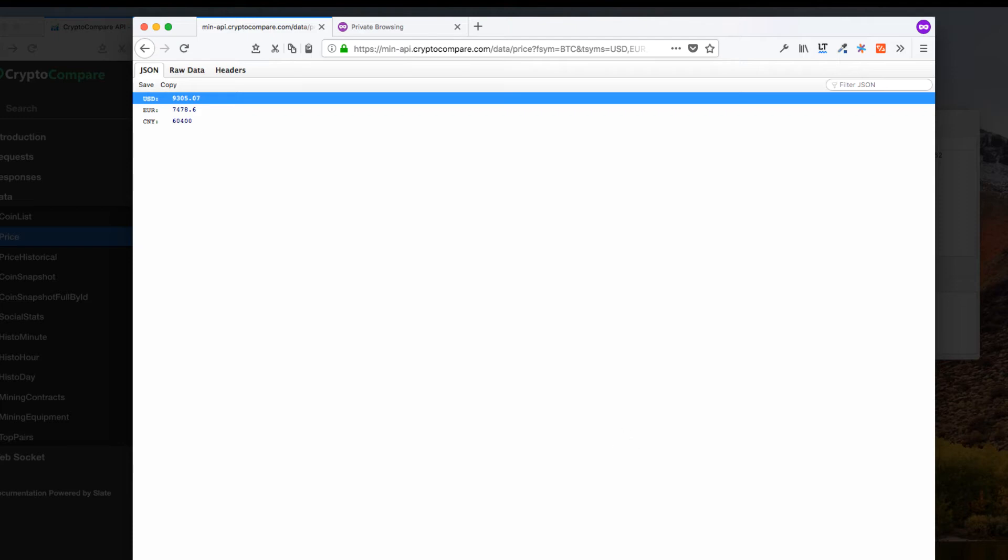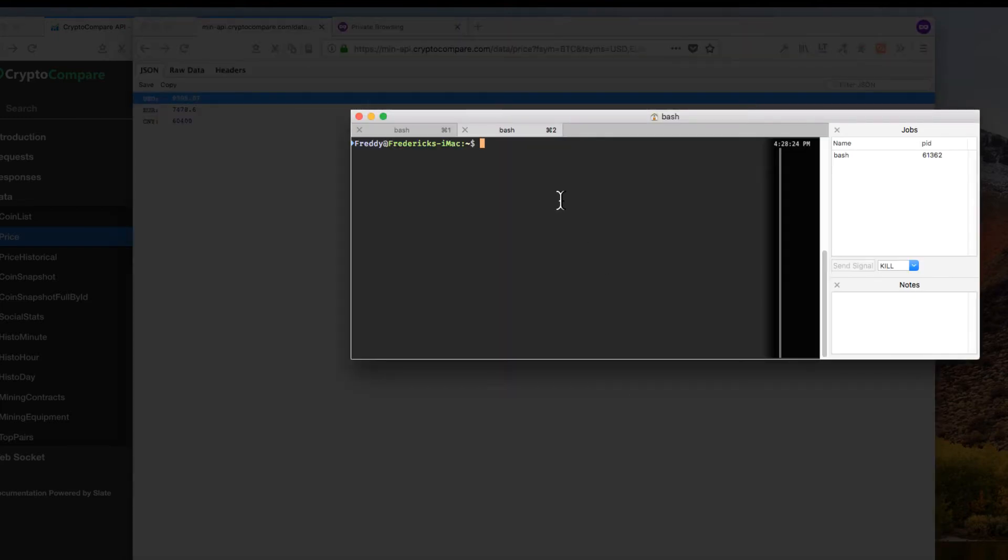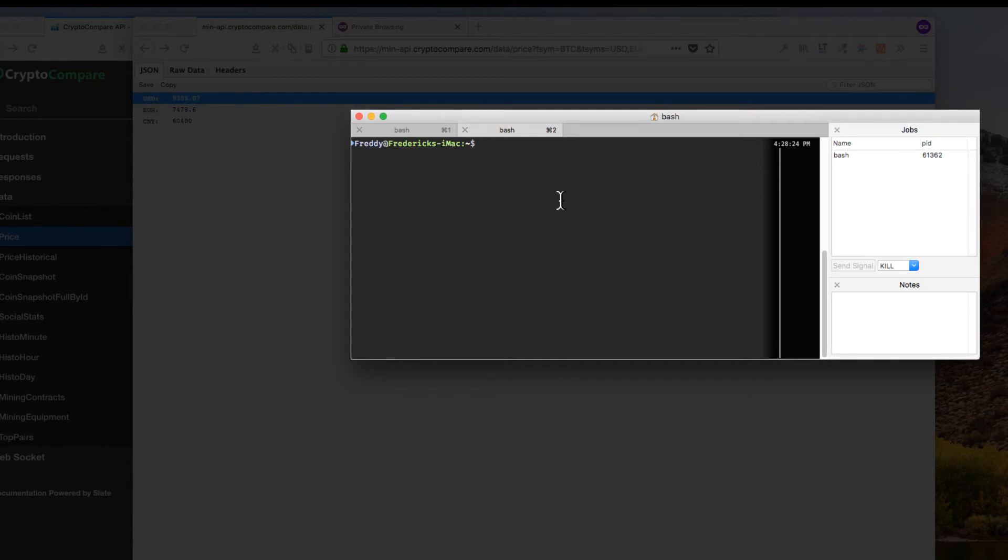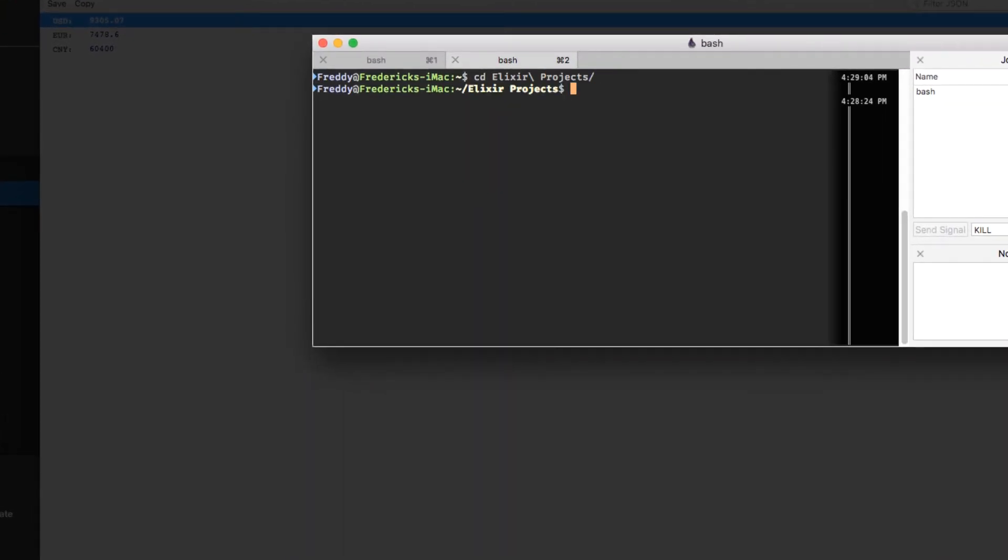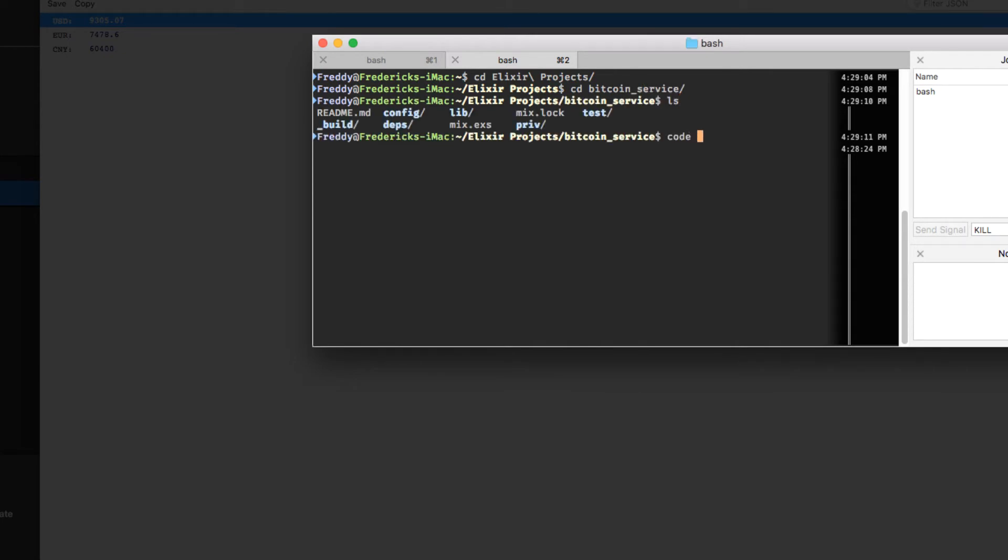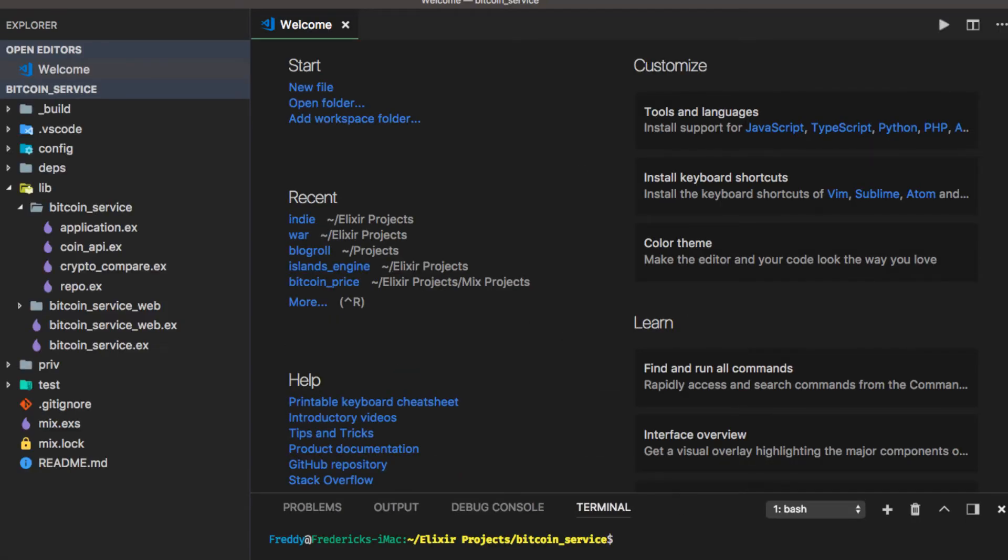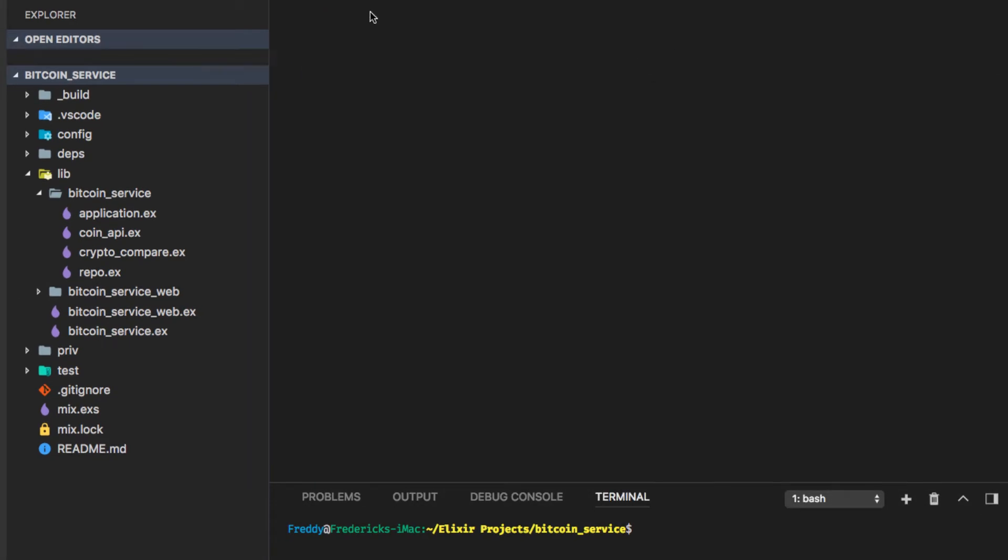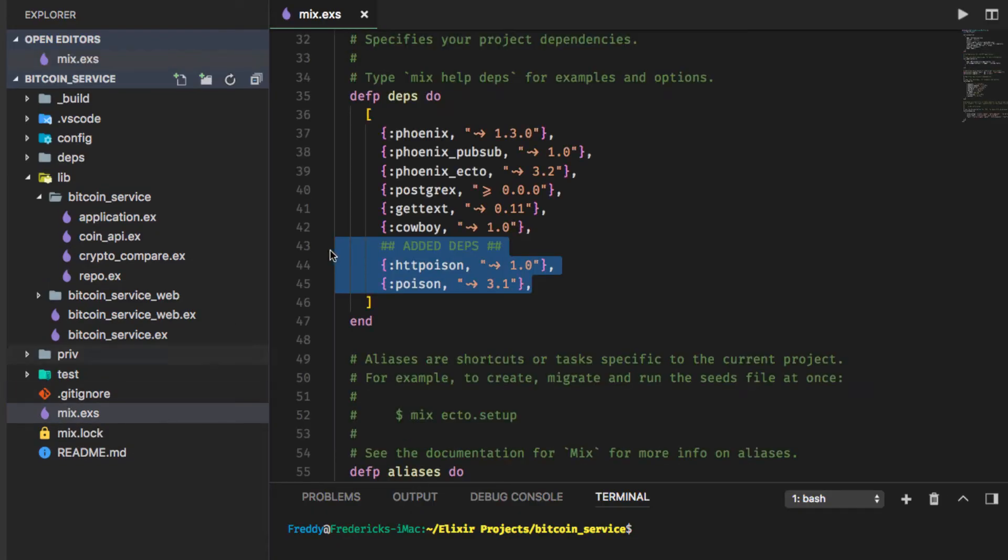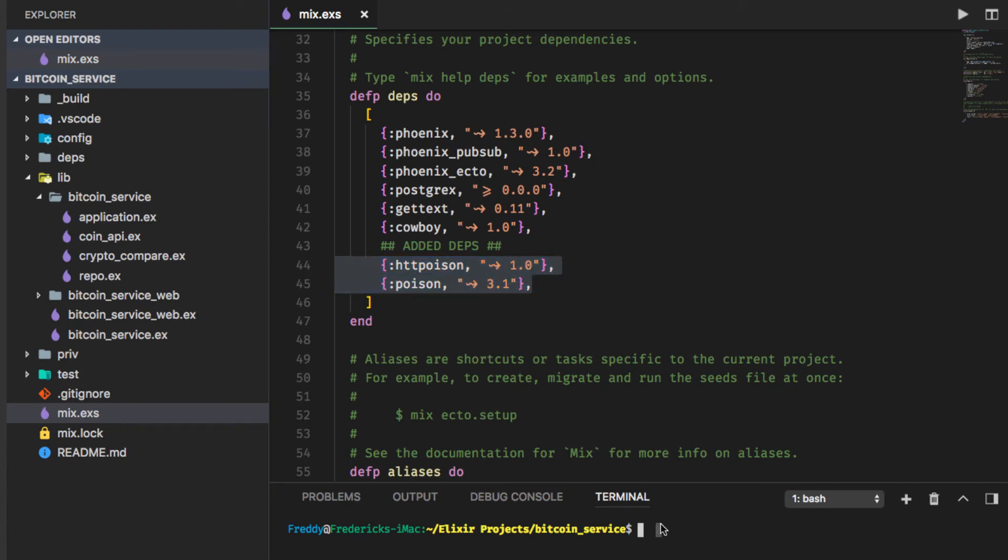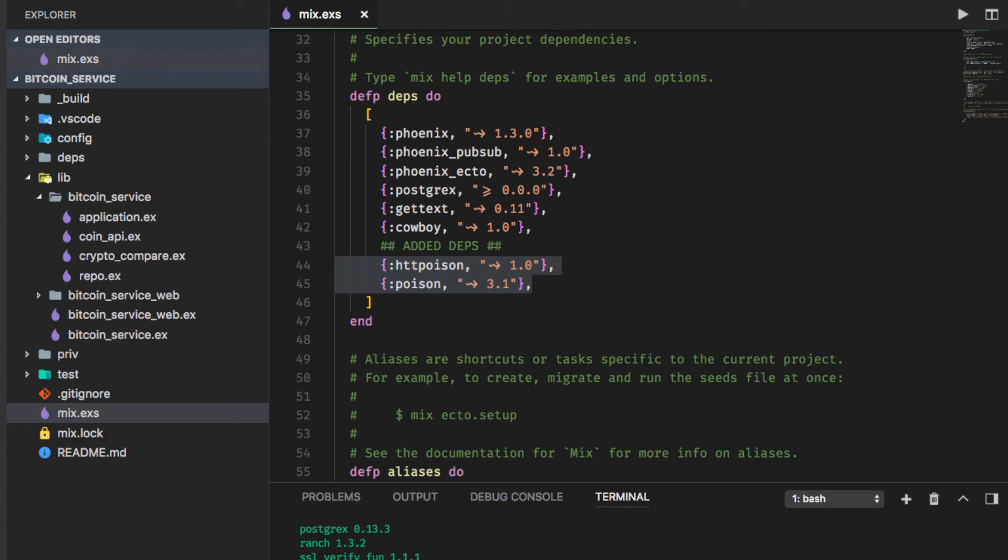Okay so I've already made a Phoenix application. To get to the point I am right now you can create a Phoenix application and run the mix generator with the options no HTML and no brunch. Because we're just going to be using this as an API for getting the Bitcoin price. Let me bring up my application here. I'm bringing it up in Visual Studio Code so we can run the commands right from the integrated terminal. And to get to the point where I'm at I've added two dependencies HTTP poison and poison. This is going to be the HTTP client and a JSON parser for Elixir.